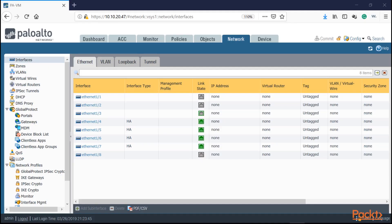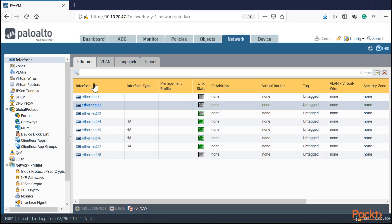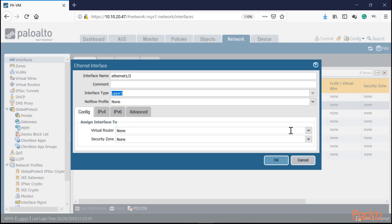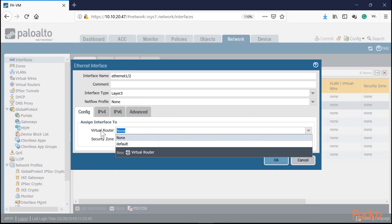When configuring a layer three interface, go to Network Interfaces and select the interface — for example, ethernet 1/2, which has a switch connected. Change the interface type to Layer Three. For layer three, every interface must be assigned to a virtual router so it can forward traffic to other interfaces — that's how you achieve layer three connectivity between different networks. We'll discuss virtual routing in another section.